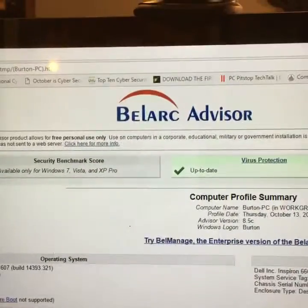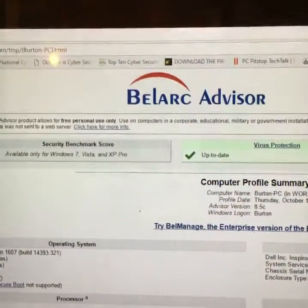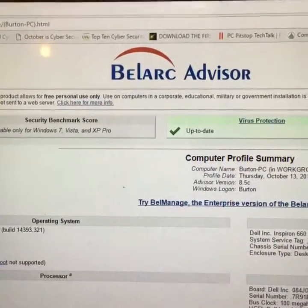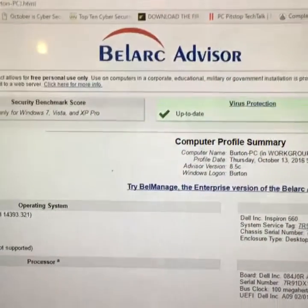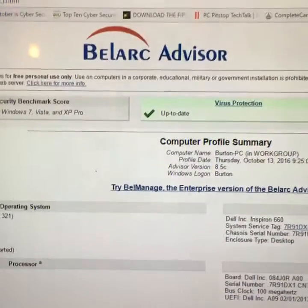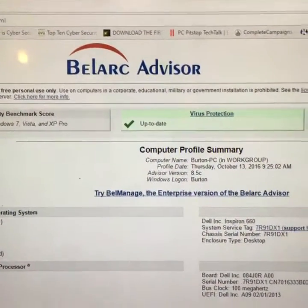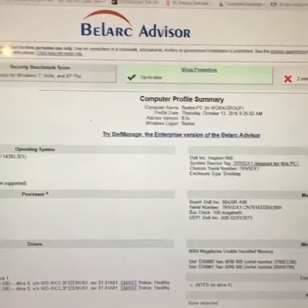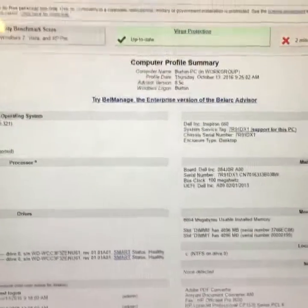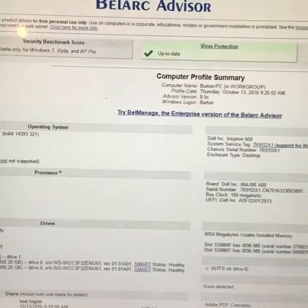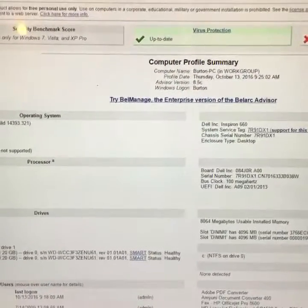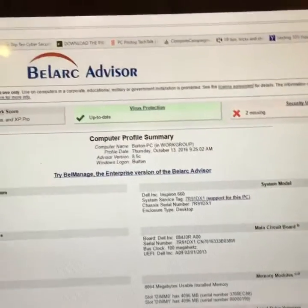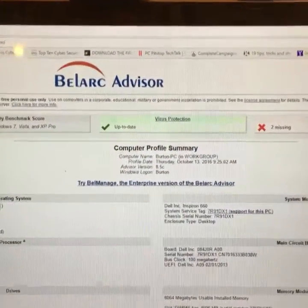Belarc Advisor is a great little utility that will diagnose your computer and give you a profile of everything that you've got installed, which is great to have on hand so that if you get a new computer or if your current computer crashes, you'll know exactly what programs you have installed and you'll know how to put your computer back together. So check out Belarc Advisor — I highly recommend it.